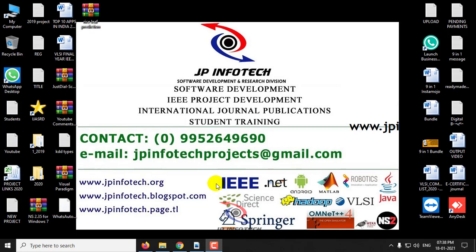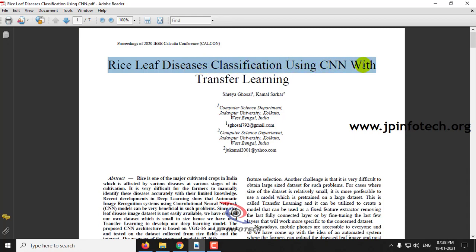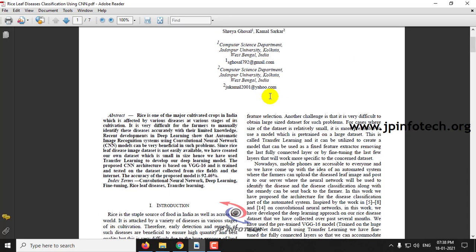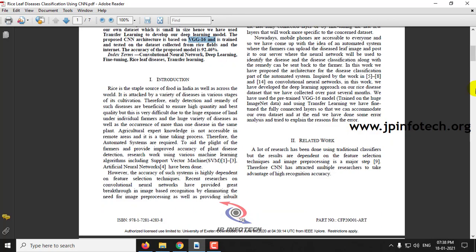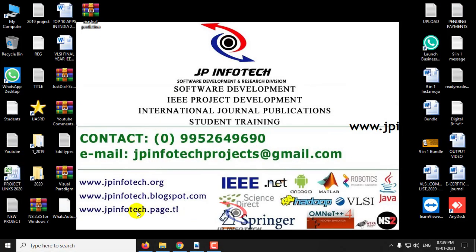Hi everyone. In this video we are going to see a Python-based IEEE project entitled Rice Leaf Diseases Classification using CNN with Transfer Learning. In this project we have used the VGG16 algorithm, and in the overview steps of the proposed model you can see predictions for leaf blast, leaf blight, brown spot, and healthy. Let us see the execution of the project right now.